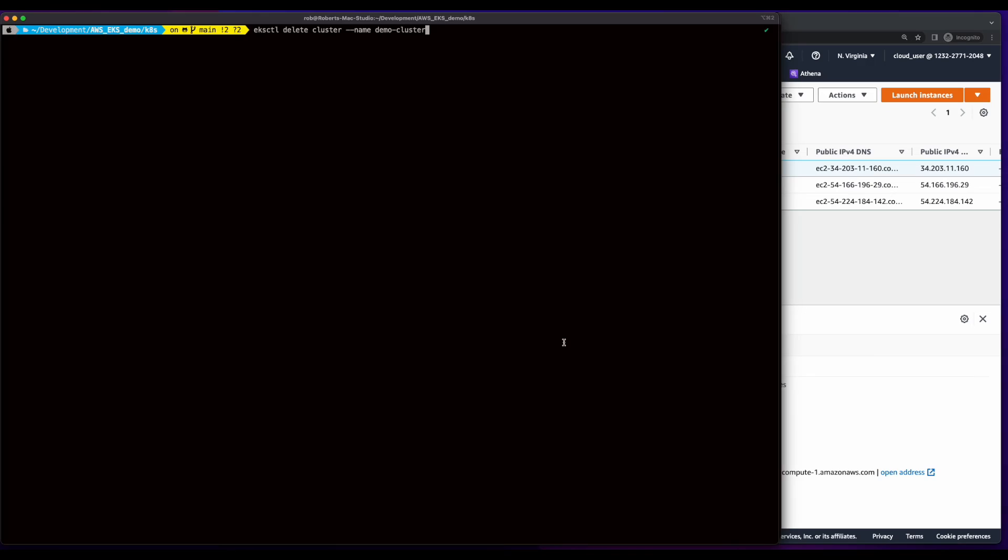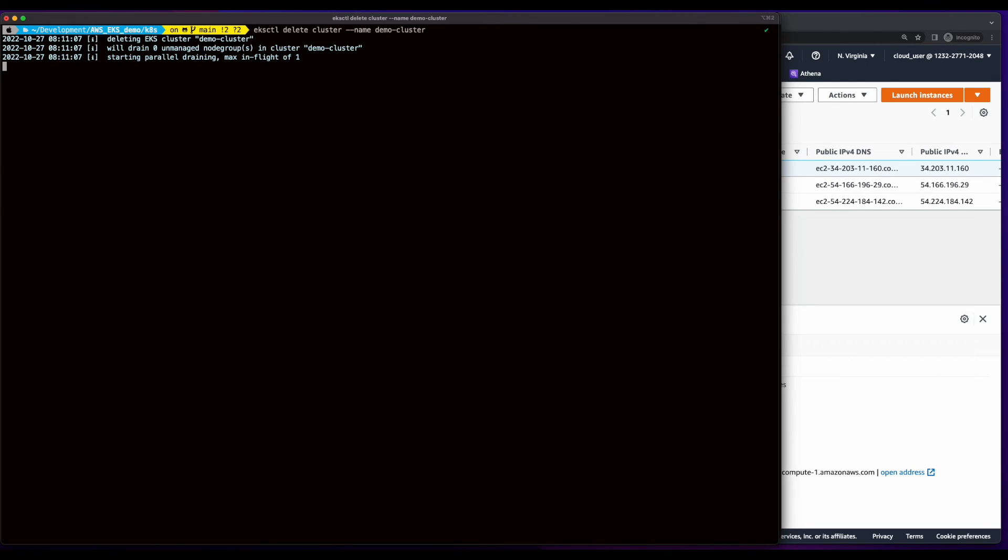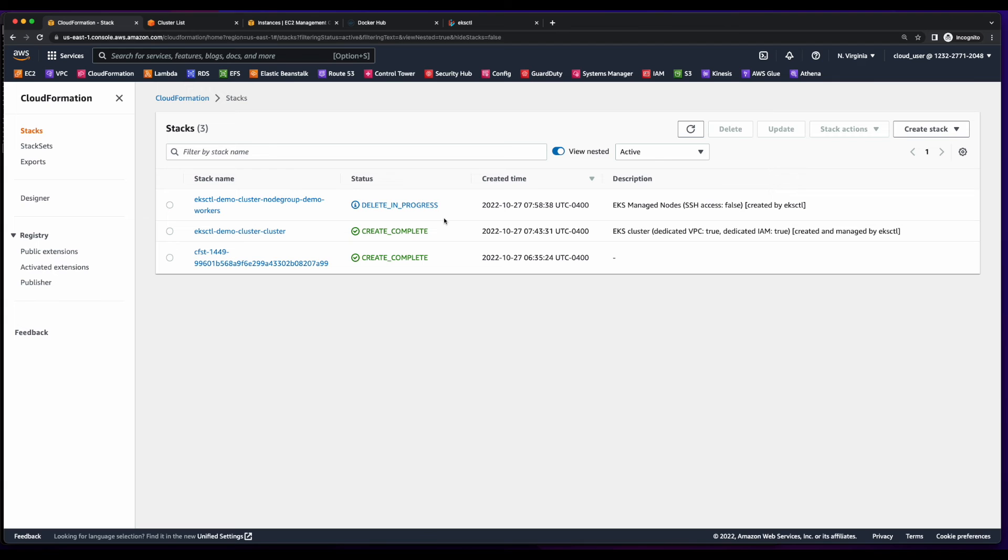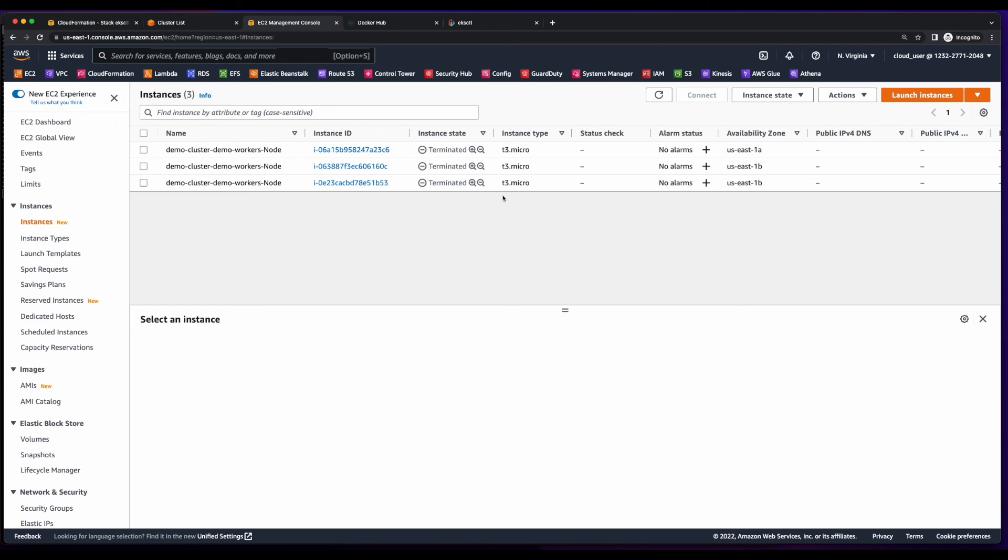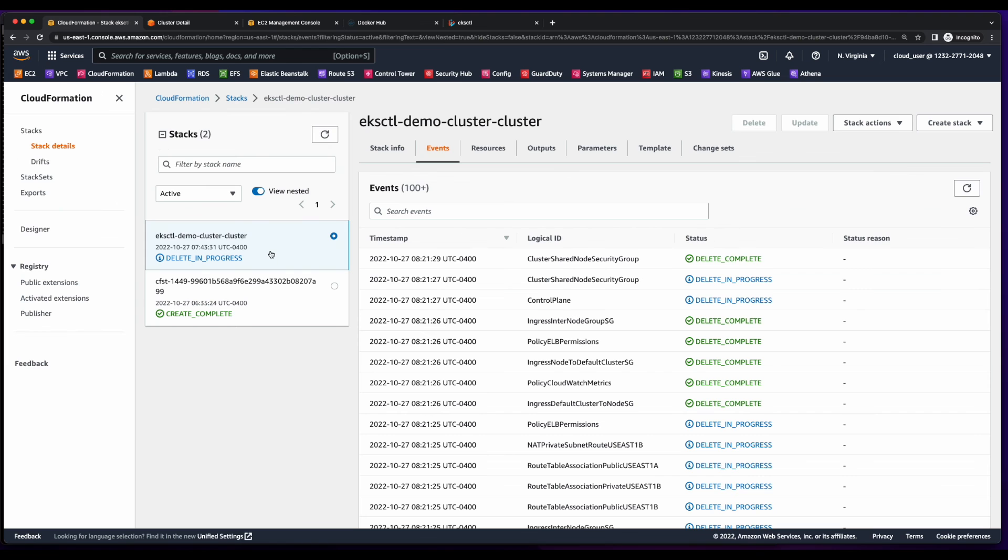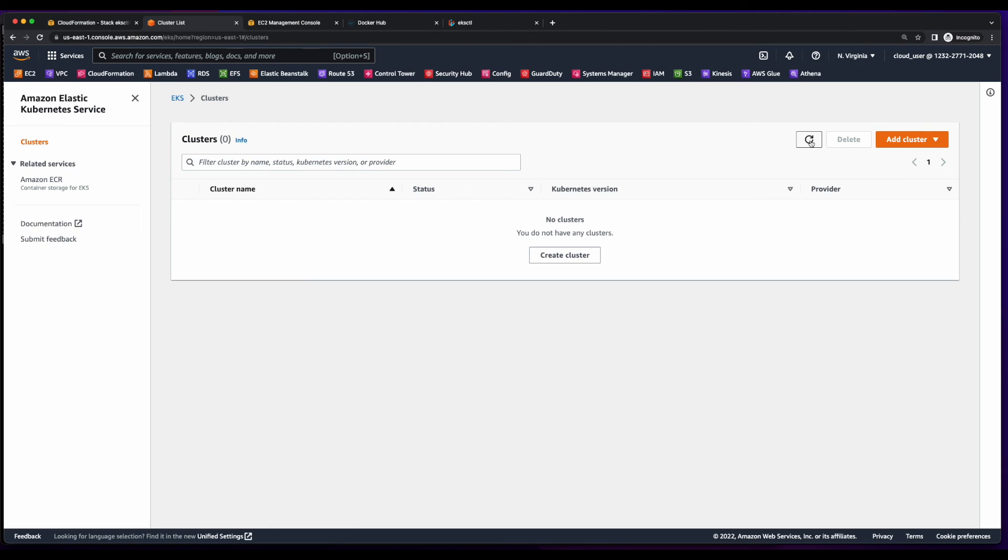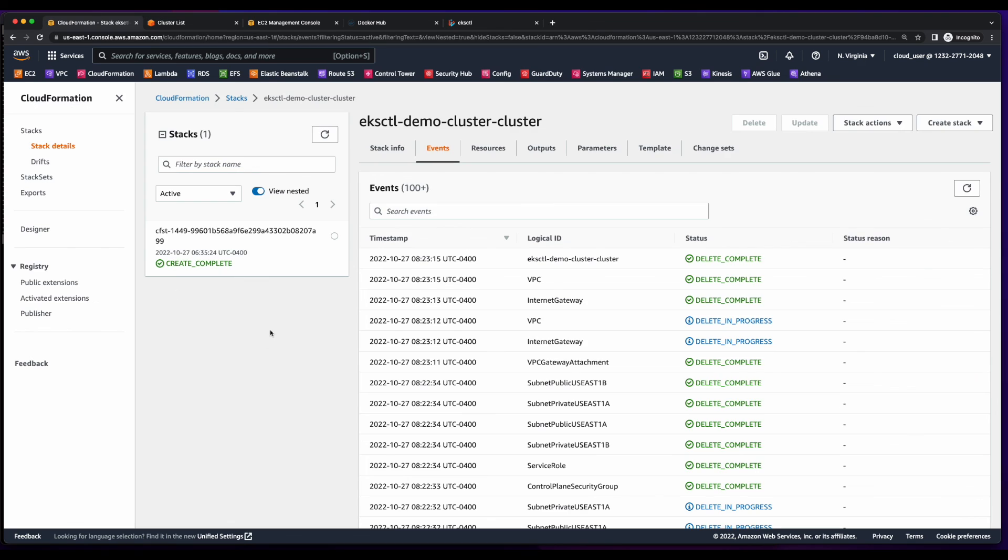The last thing I'll do is issue an EKS CTL delete cluster command, passing it the name of the cluster to delete the infrastructure. And if we jump into CloudFormation, we see delete in progress for the node group stack. Here we can see our EC2 instances were terminated, and that the cluster stack is now in delete in progress status. And now the cluster has been deleted, and the stack has been deleted.